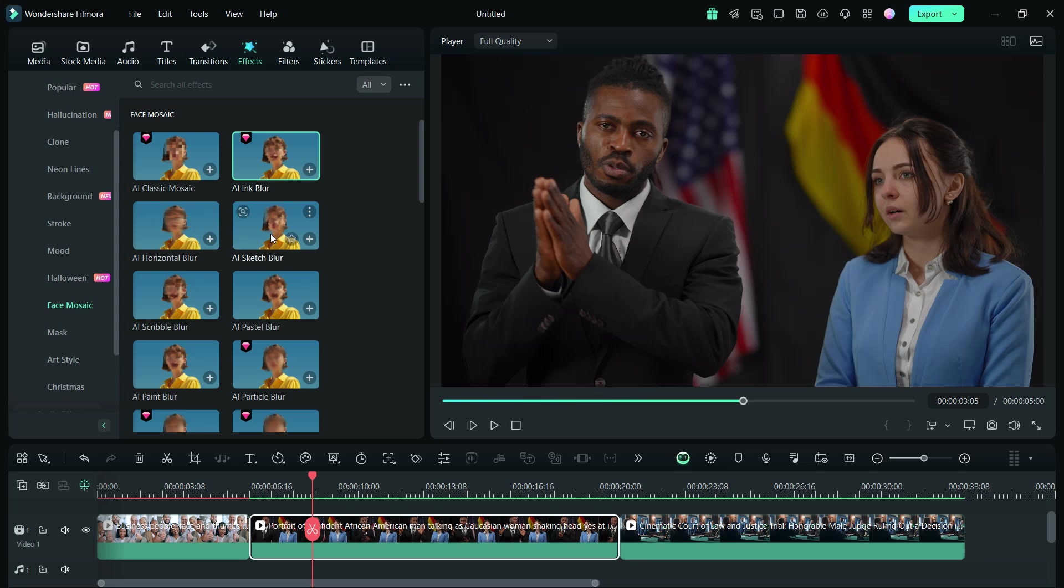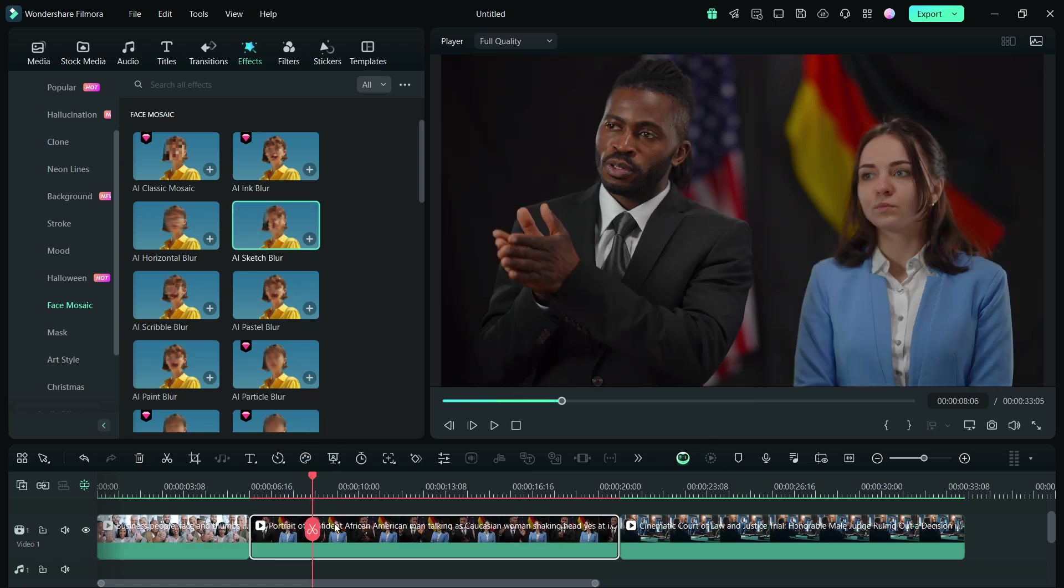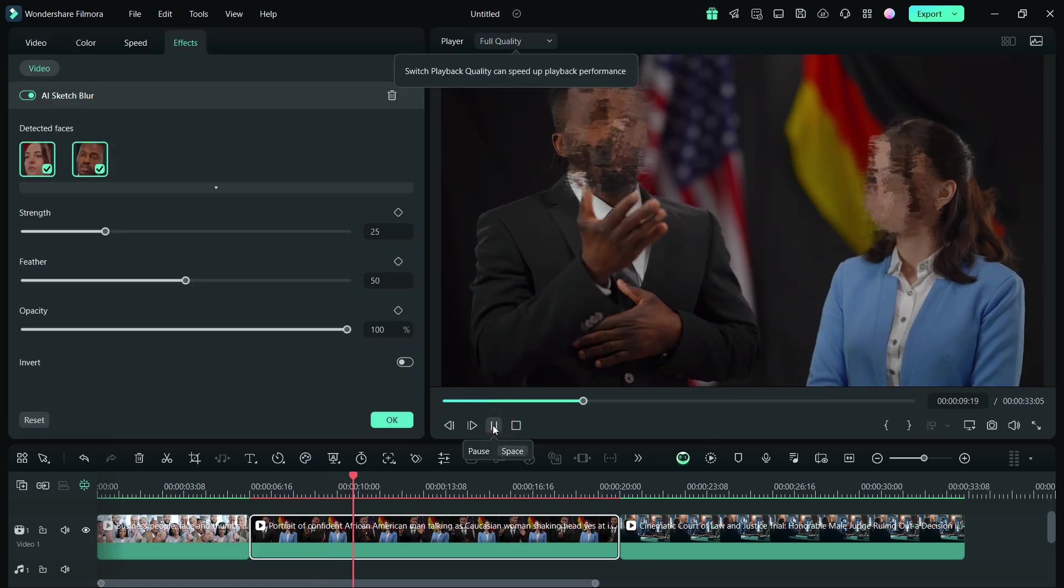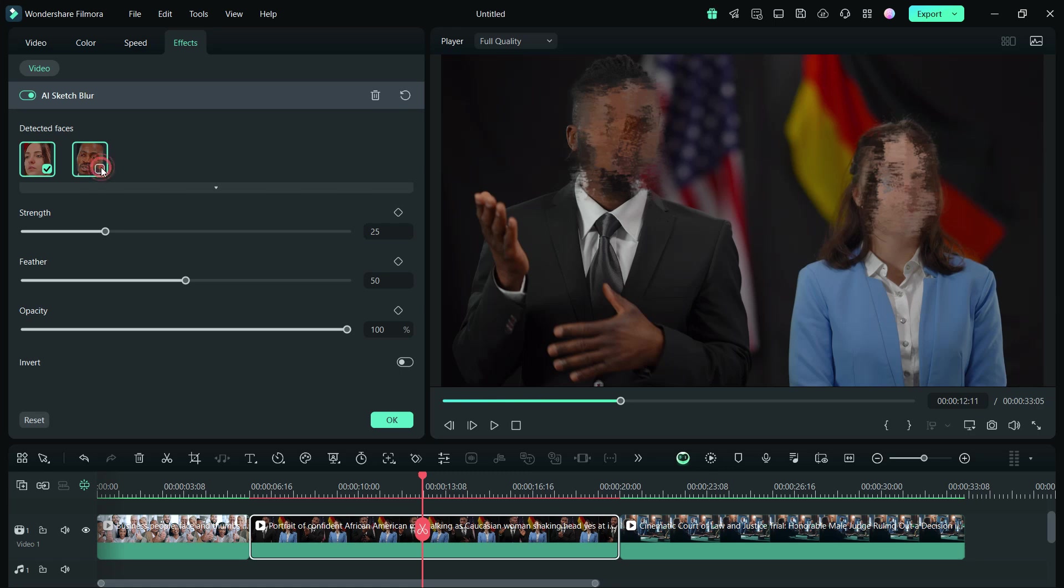Let me try another Face Mosaic effect, AI Sketch Blur. So it looks like this, very unique. Set the parameters as required.